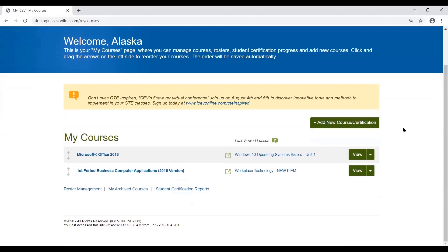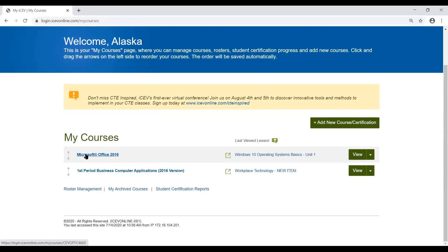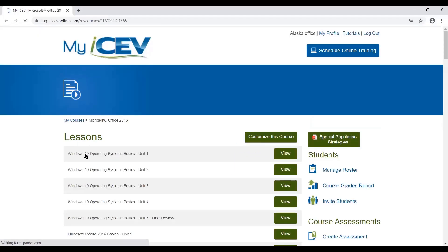Once you do that, it's going to take you to your My Courses page. The My Courses page acts as a dashboard for all the different courses that you've created within an ICEV account. For this current account, I've got my Microsoft Office 2016 course playlist added previously and the first period business computer applications course that we added. The difference is that the playlist was added from a subject area playlist, which only has Microsoft Office lessons.